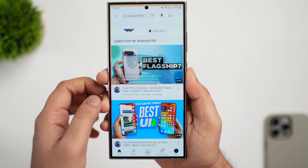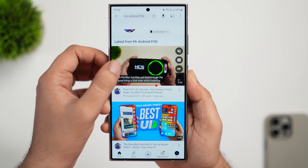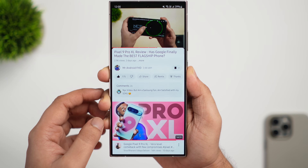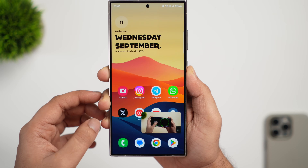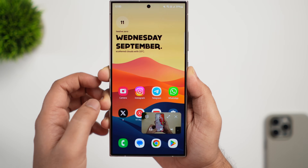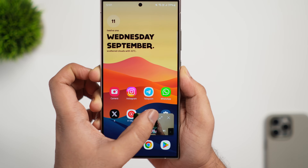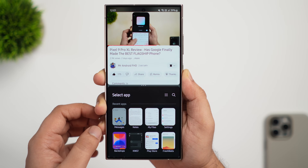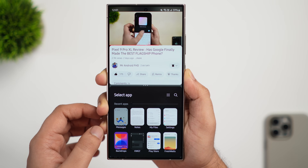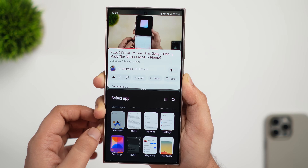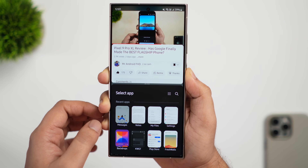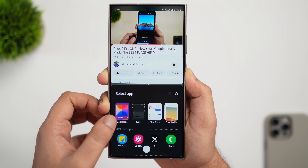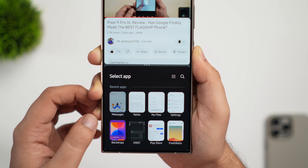They have also improved the multitasking experience. Now, whenever you play videos in picture-in-picture mode and click on it, you get a new option to directly open that video in a split screen. This was not available in the previous version. They have also changed the layout — it now shows all recent apps in a grid view when you try to open another app in a split screen window.